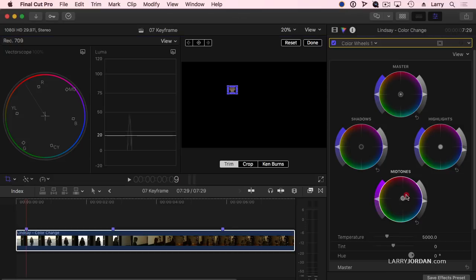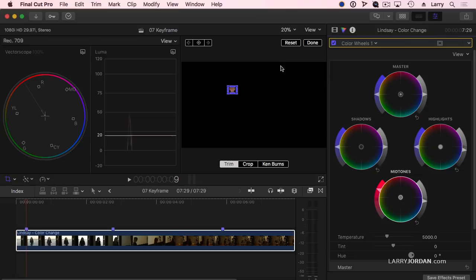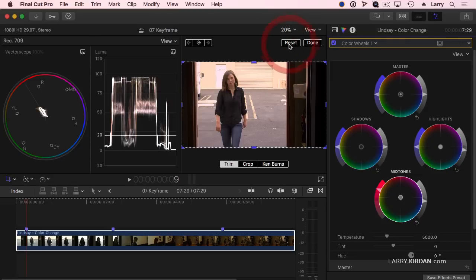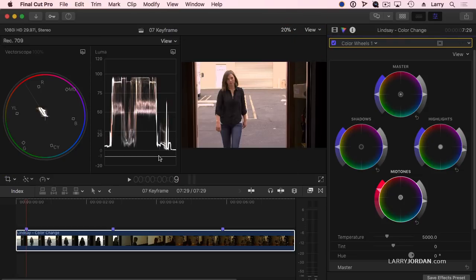We'll correct that. Pull that over and boost the saturation just a bit. You want to boost saturation rather than dragging this. Okay so they're close enough. She's outside.